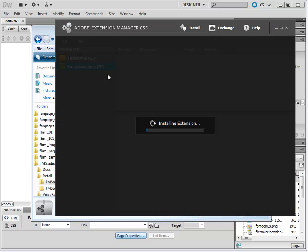As you see, the Extensions Manager is activated, and the extension is being installed.